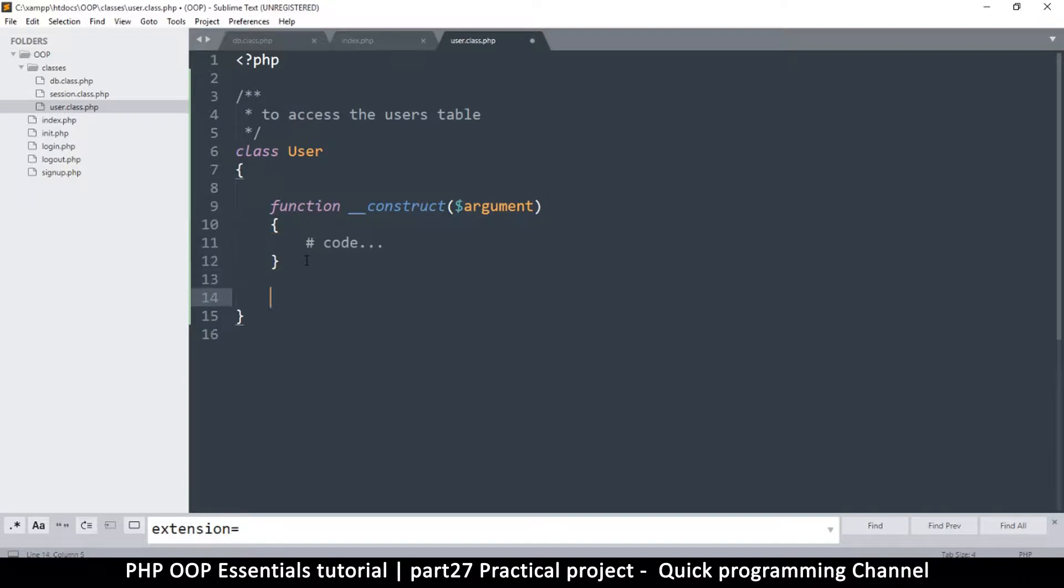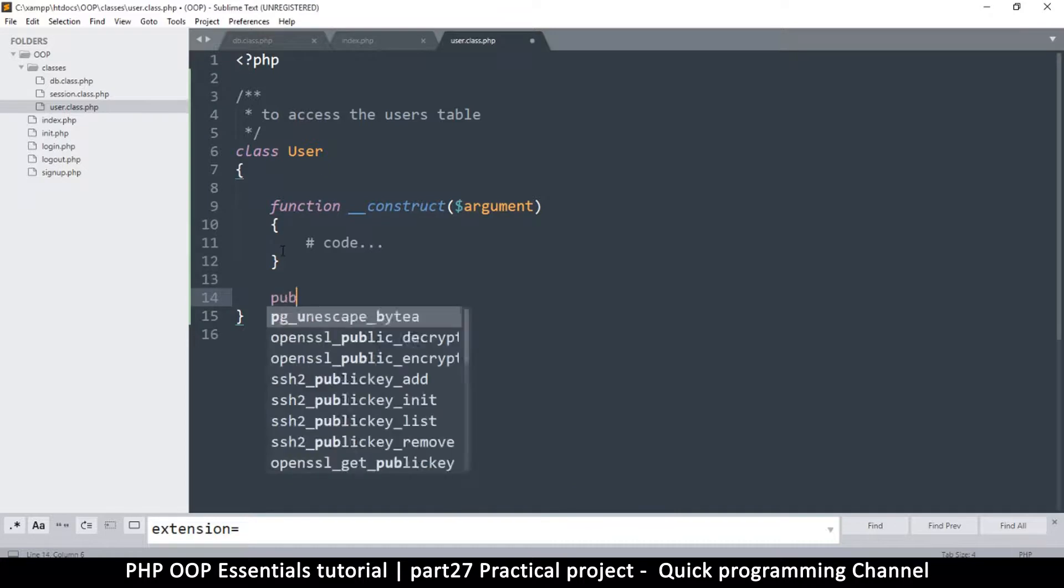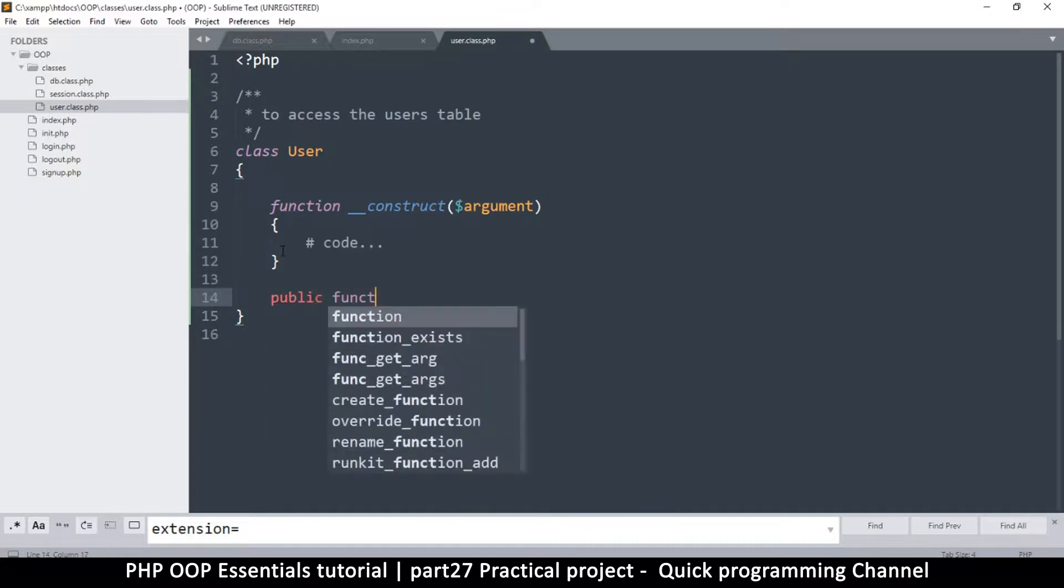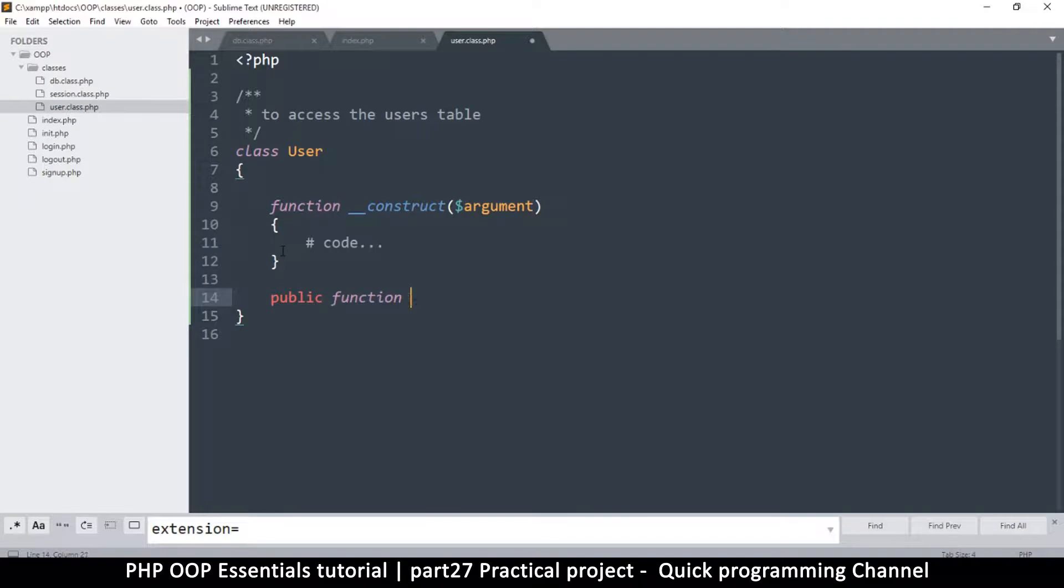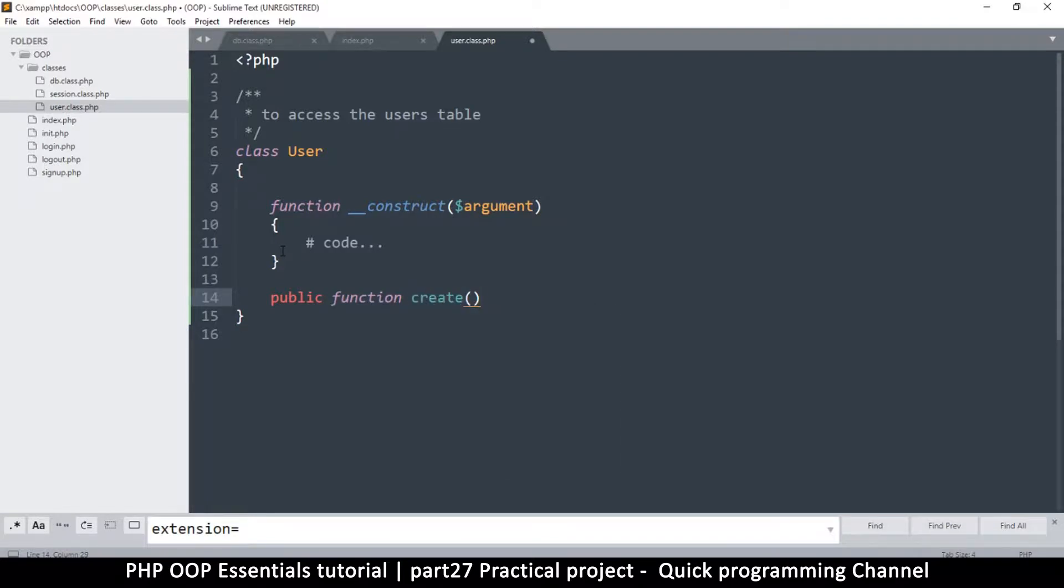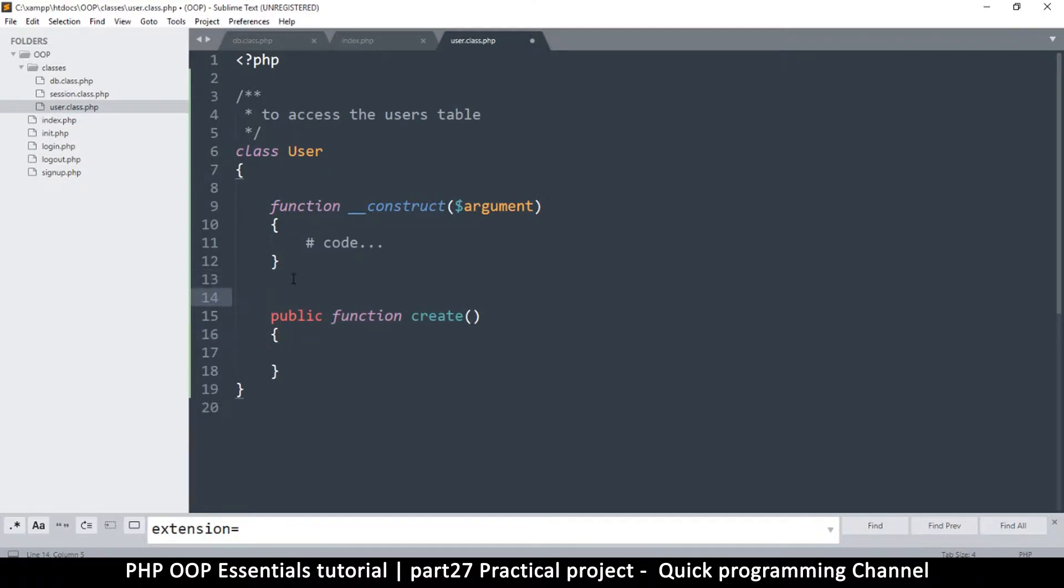Let's create another function. Inside the User class we want a few things to be happening. For example, we want to be able to create a user, so I'm going to write public function create. But then we need a protected function that would decide what action we do.